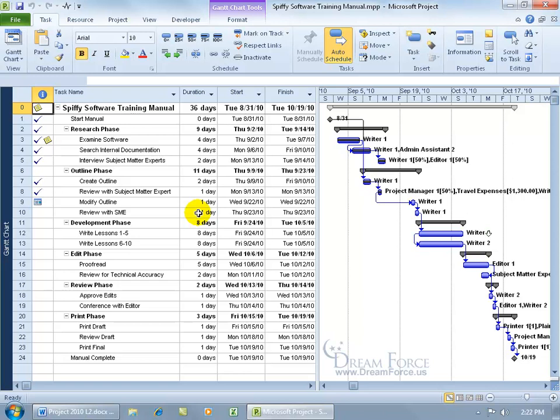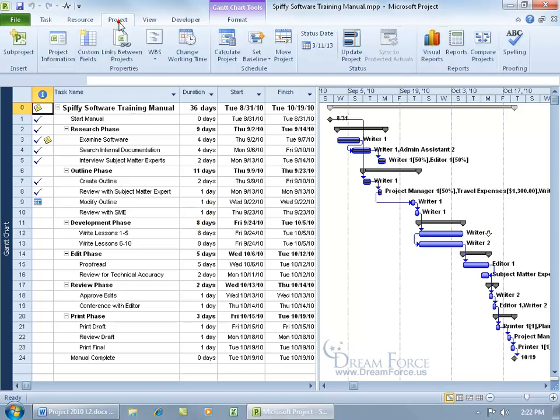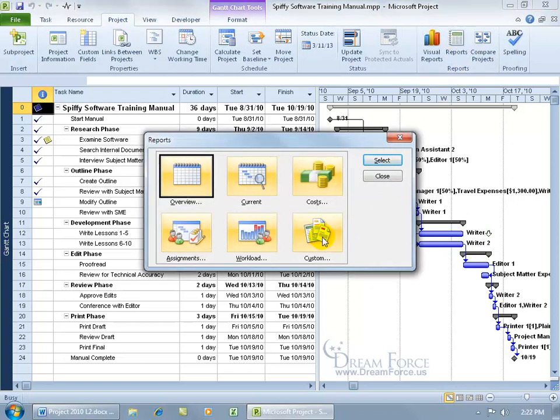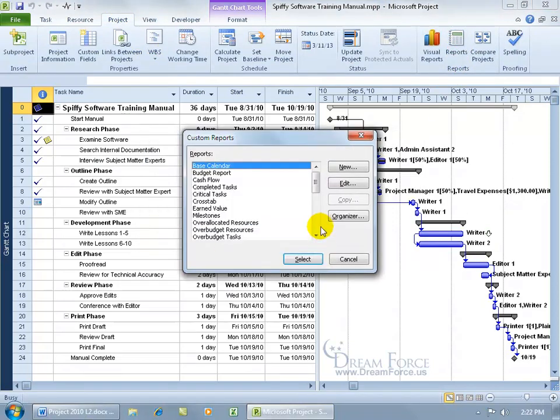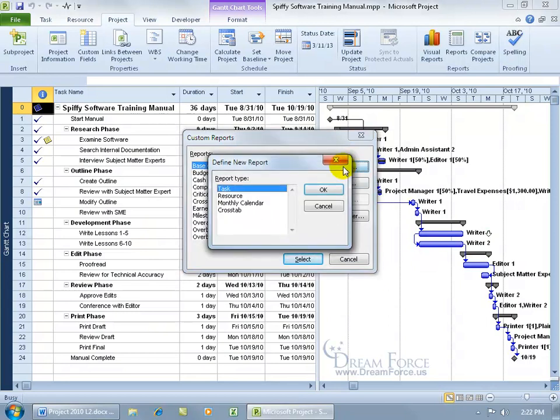So to go ahead and create a custom report, come up here and click on the Project tab. Go to the Reports group and click on Reports. Double click on Custom and then click on New.